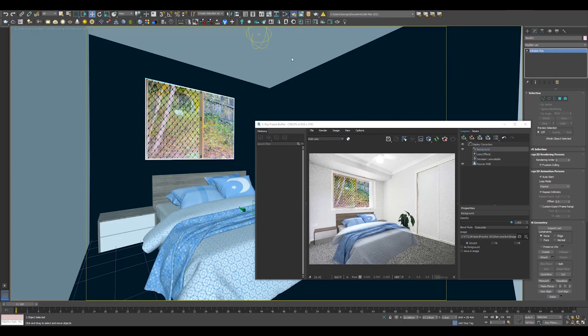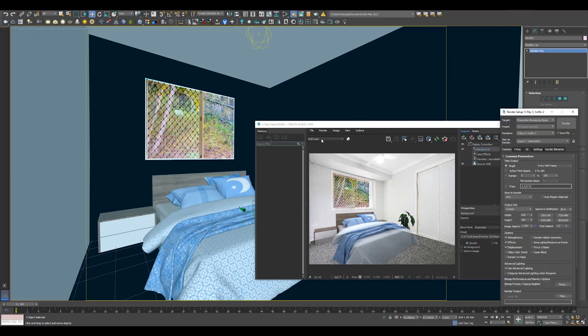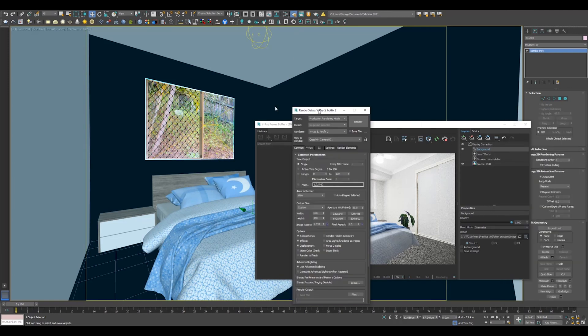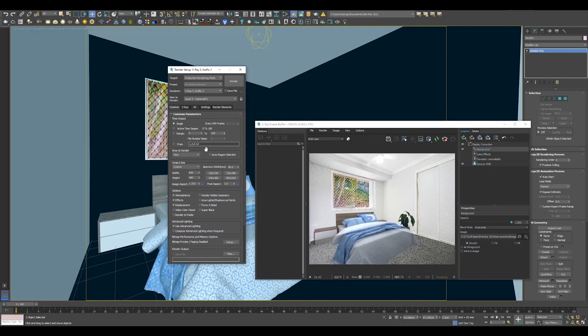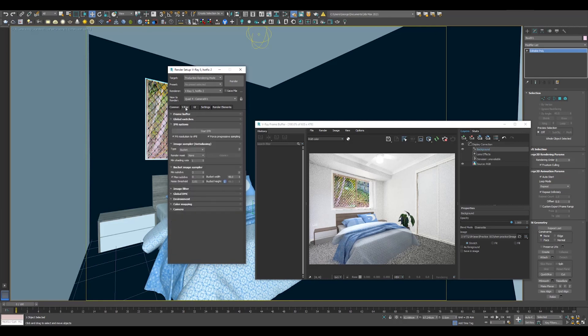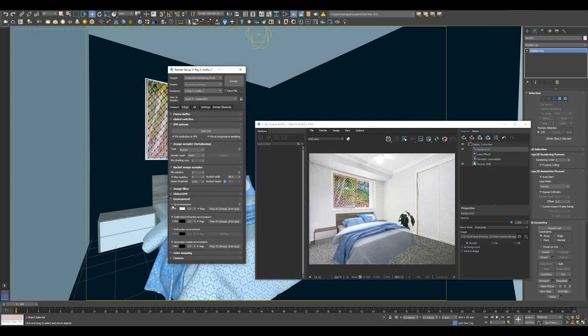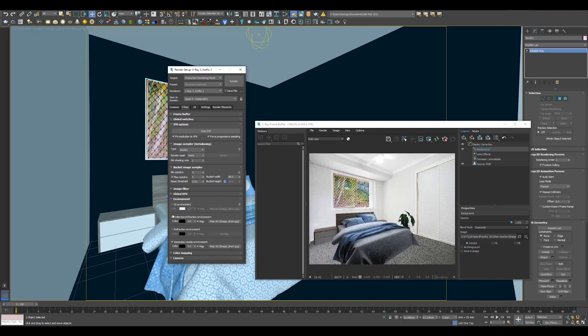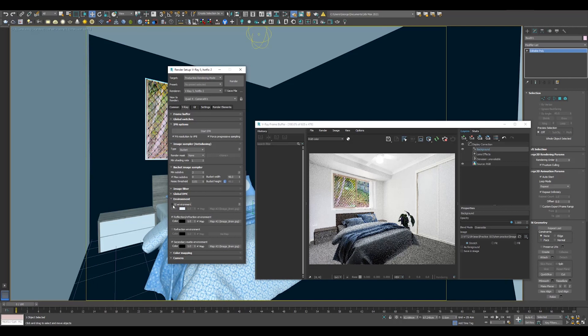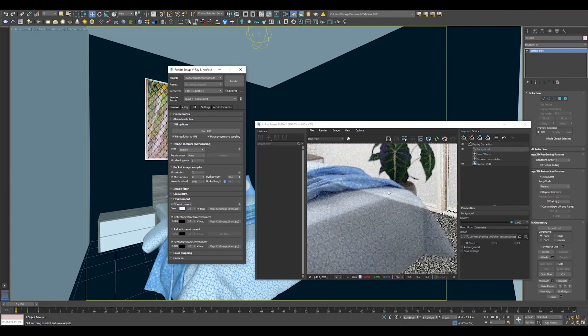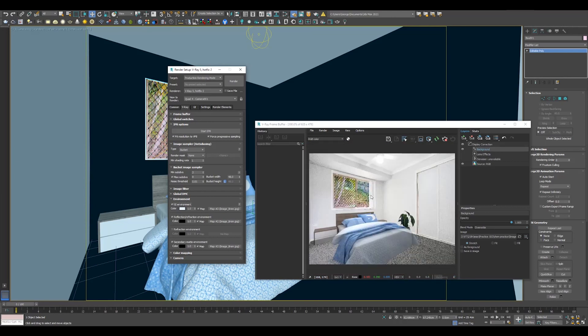Next on my list is to check the render setup. F10 on your keyboard and then V-Ray panel, then the dropdown called environment. One of the other issues in this scene is that the bed material looks like it's made of glass. And if I turn off the GI environment, the problem goes away. But we need that additional light cast from the image in that slot. So what do we do? Here is the solution.